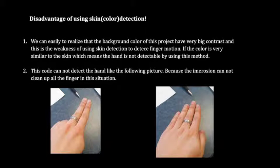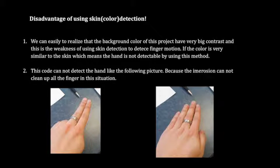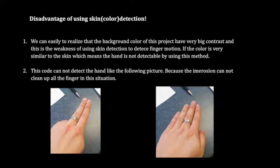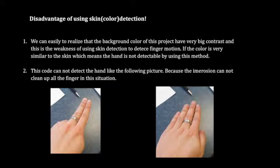Another weakness is that this code cannot detect the hand like the following picture, because image erosion cannot clean up all the fingers in this situation.